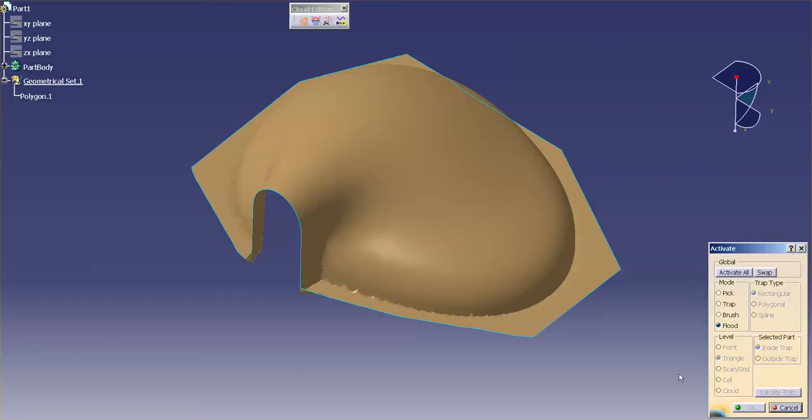I misspoke a moment ago when I said cloud. This feature does not work on point clouds. This will only work on mesh data.